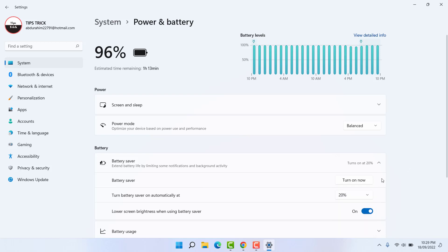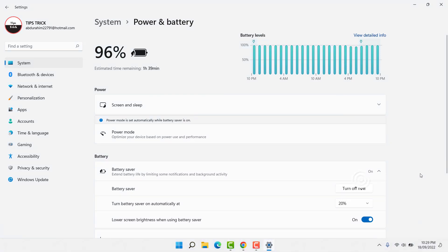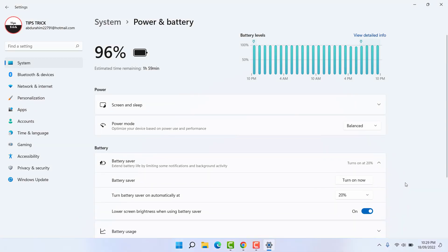For example, I decide to turn on battery saver right now, so I'm going to click 'Turn on now' and immediately your laptop is going to turn on battery saver. If you decide to turn off battery saver, you can click 'Turn off now' and that's going to bring back the normal view in your laptop.